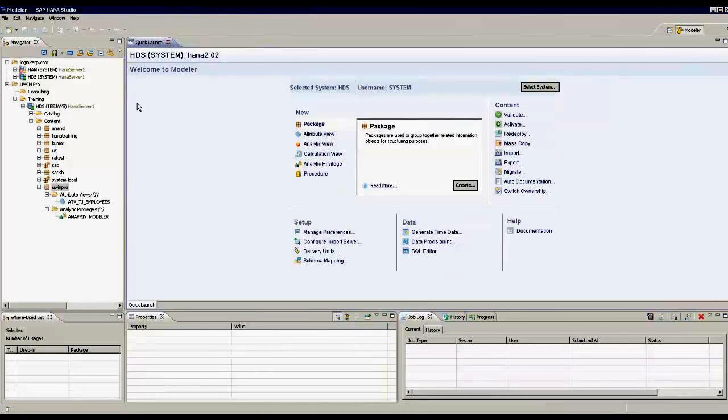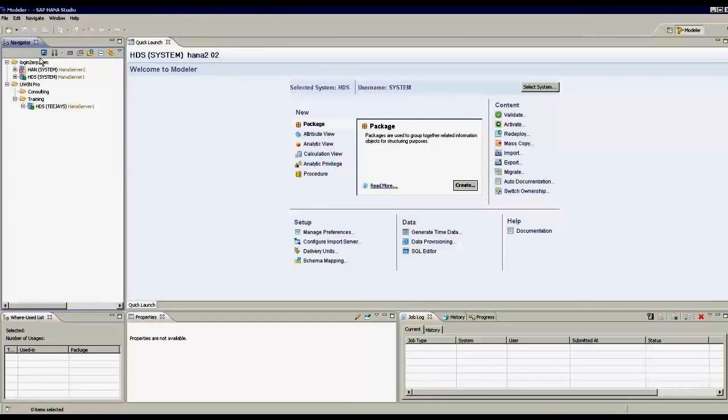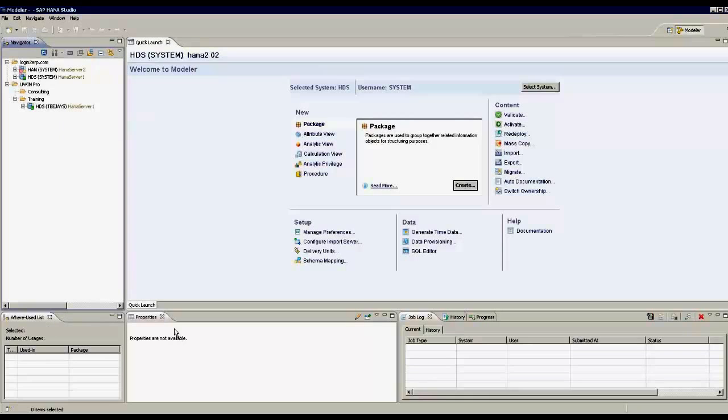Apart from Navigator where I have connection to systems, I have where, use lists, properties, job log, history, progress, etc.